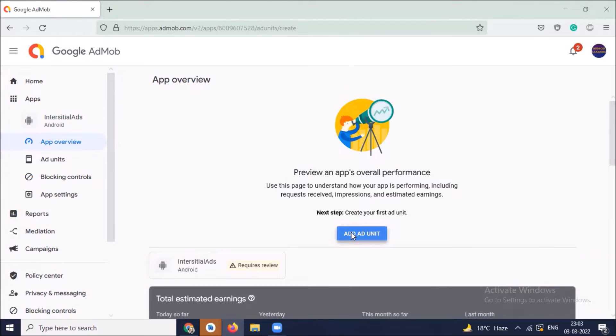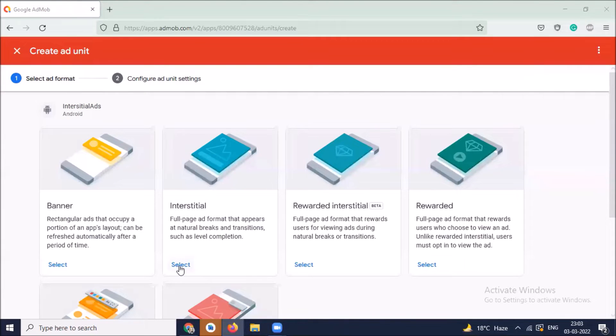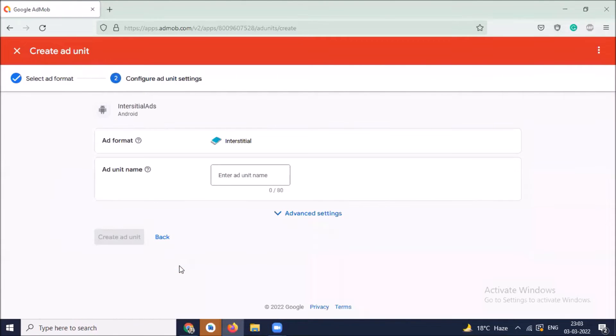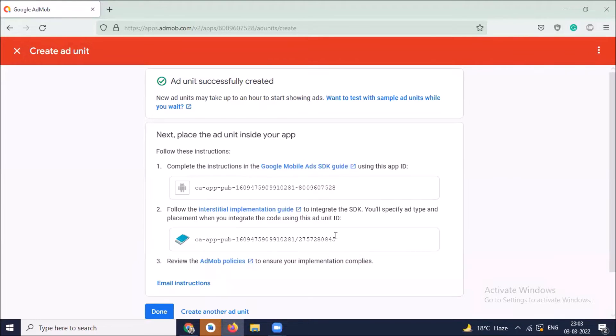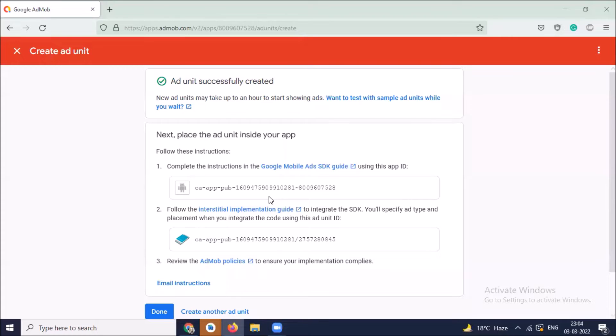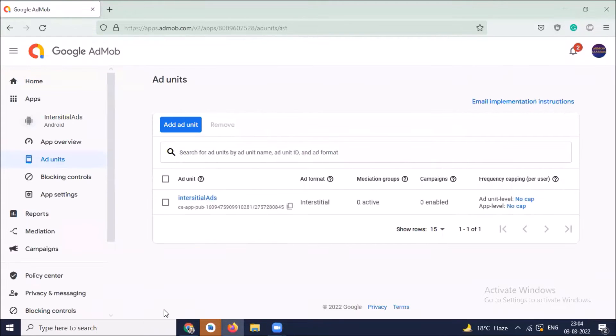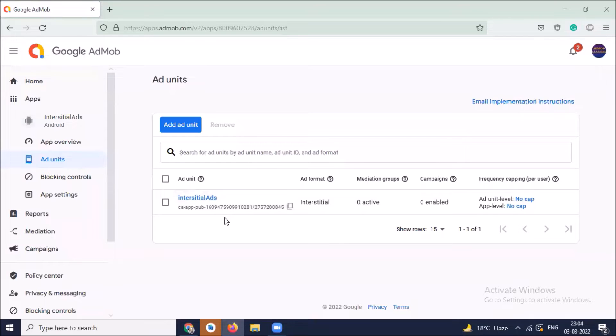Now click on ad unit. Here we click on interstitial and name of your unit. Here you can see this is our app ID and this one is our ad unit ID. Copy these IDs. Here you can see our app ID and ad unit ID is created successfully.